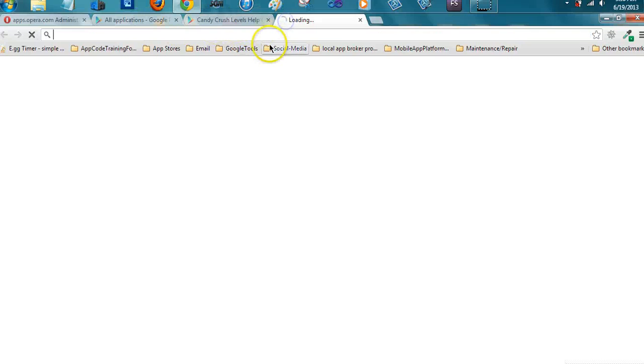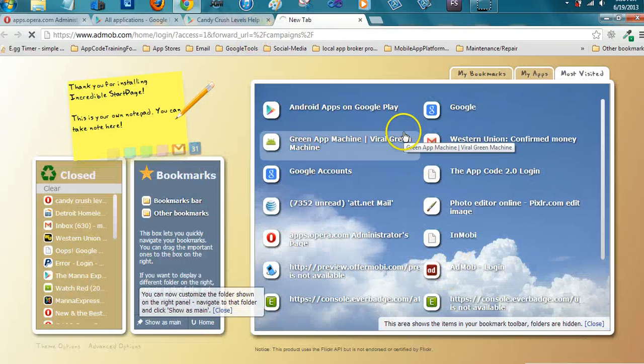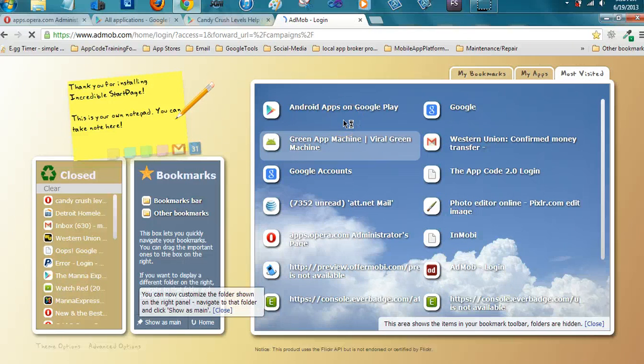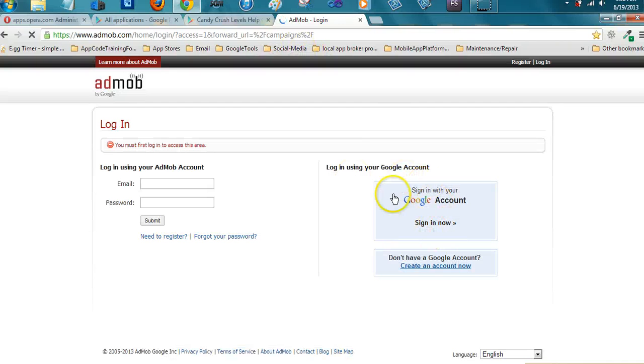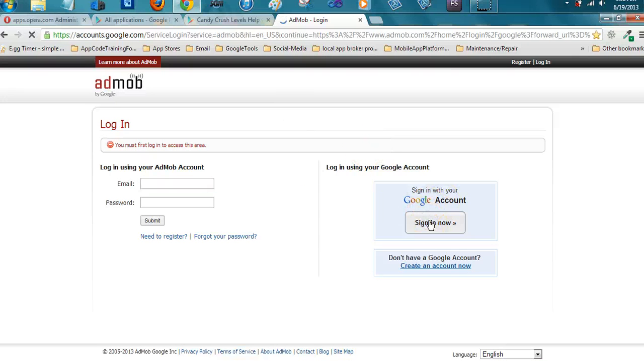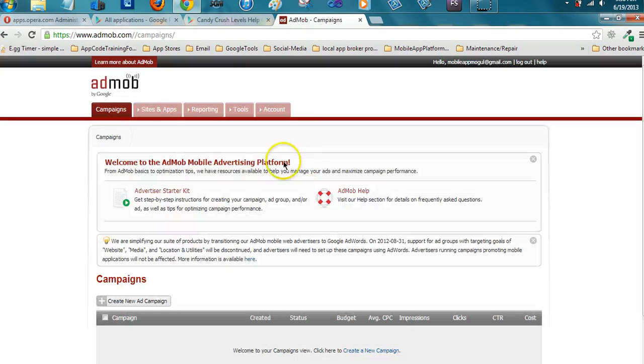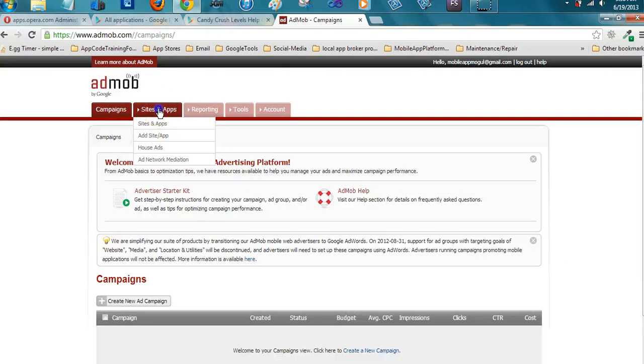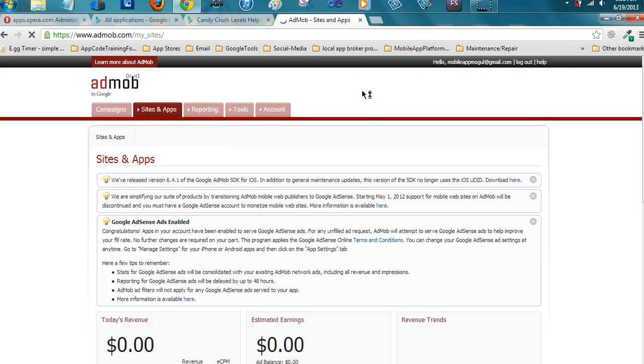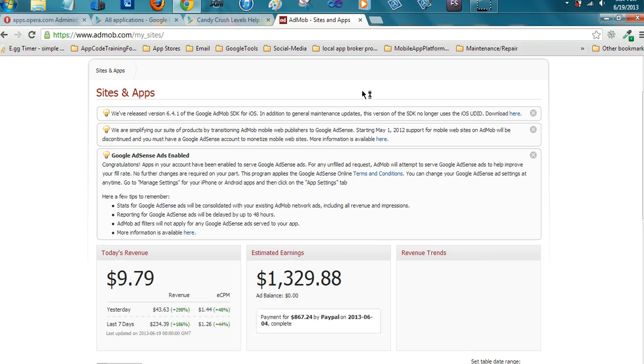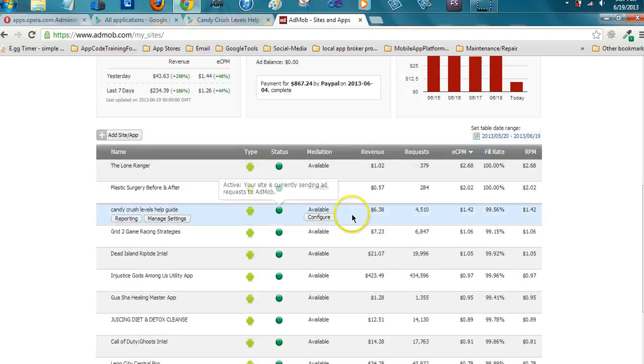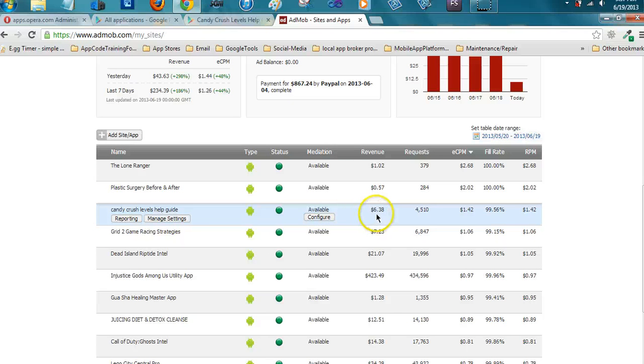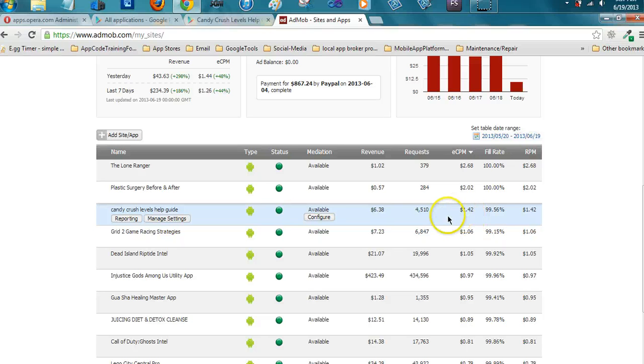Now let me show you something that kind of blew me away and I was real happy with. I'm going to go to sites and check out, so far it has made us six dollars and thirty-eight cents, but the eCPM for that, look at that, forty-two cents per thousand impressions.